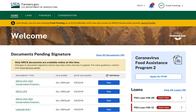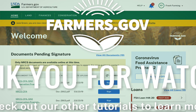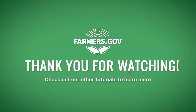For more information on the other features available on Farmers.gov, such as Switch Profile, NRCS Conservation, or Farm Records, please watch our other video tutorials. Thank you.